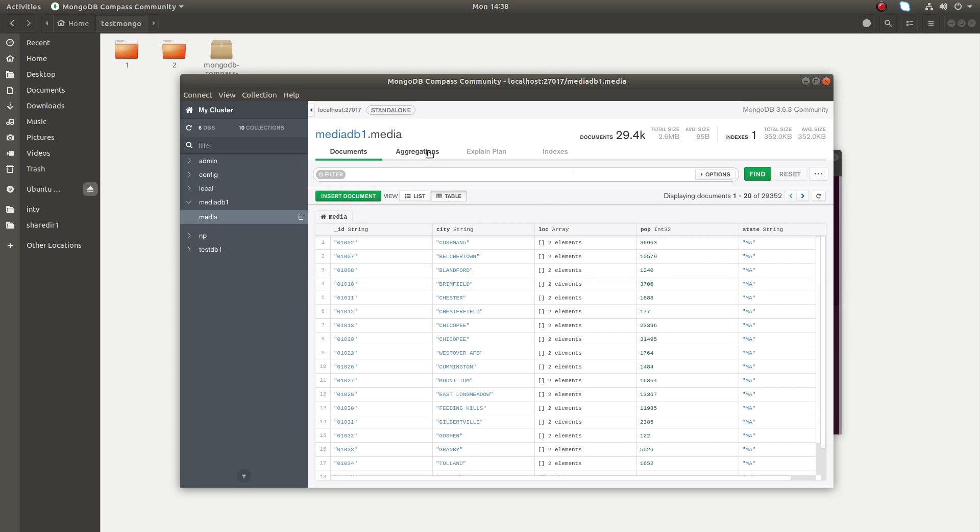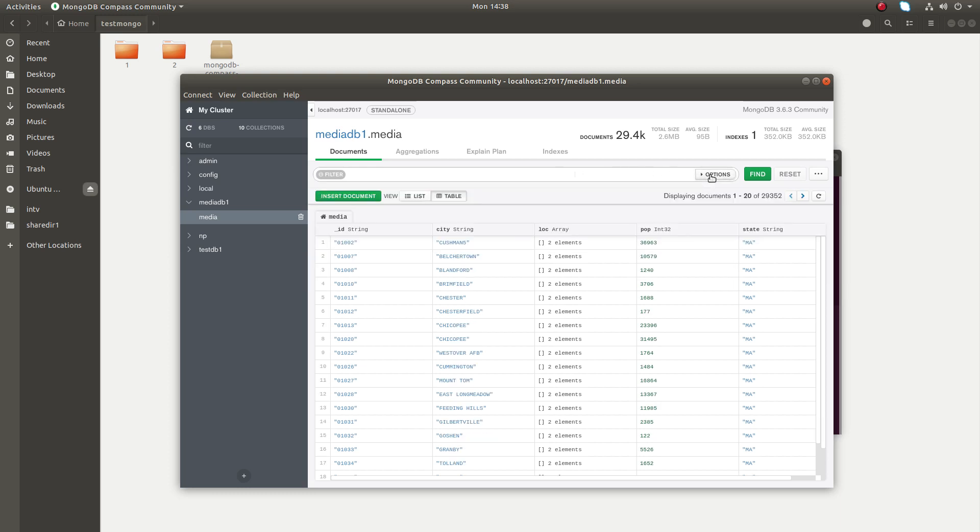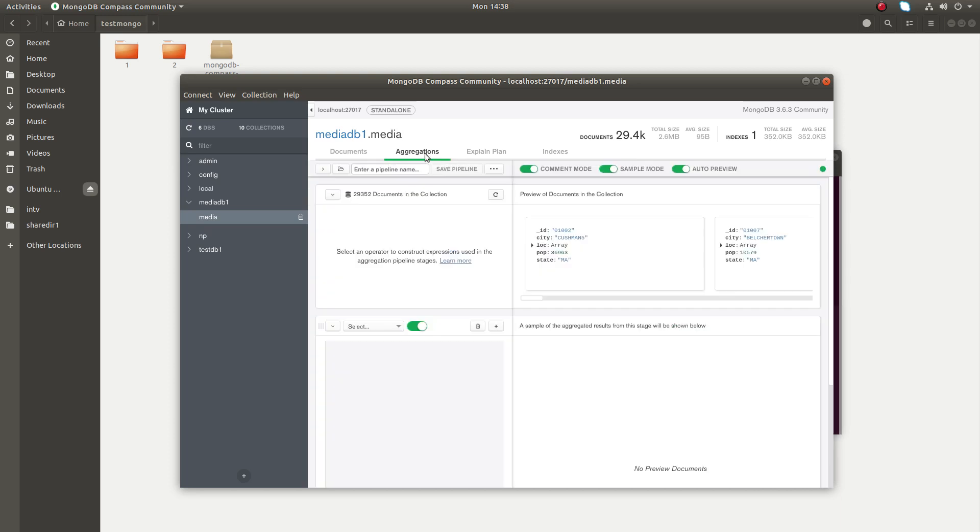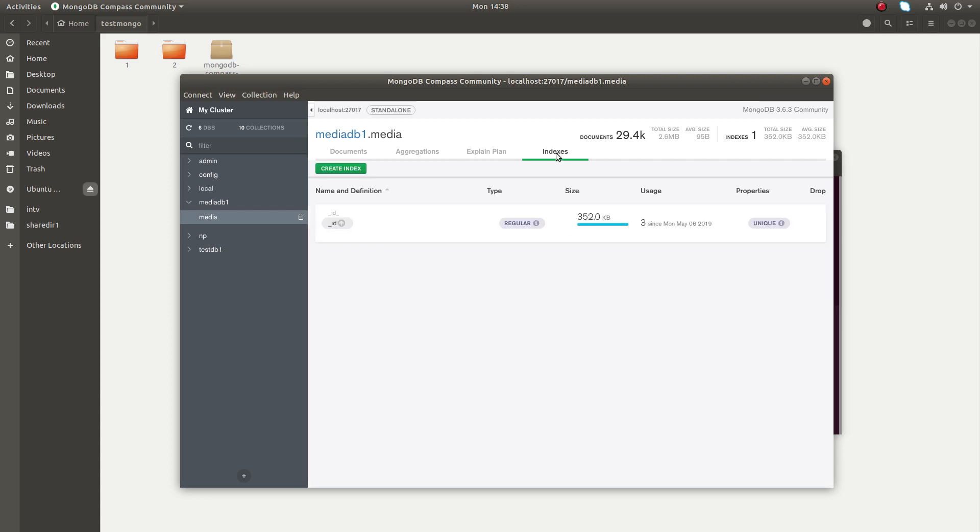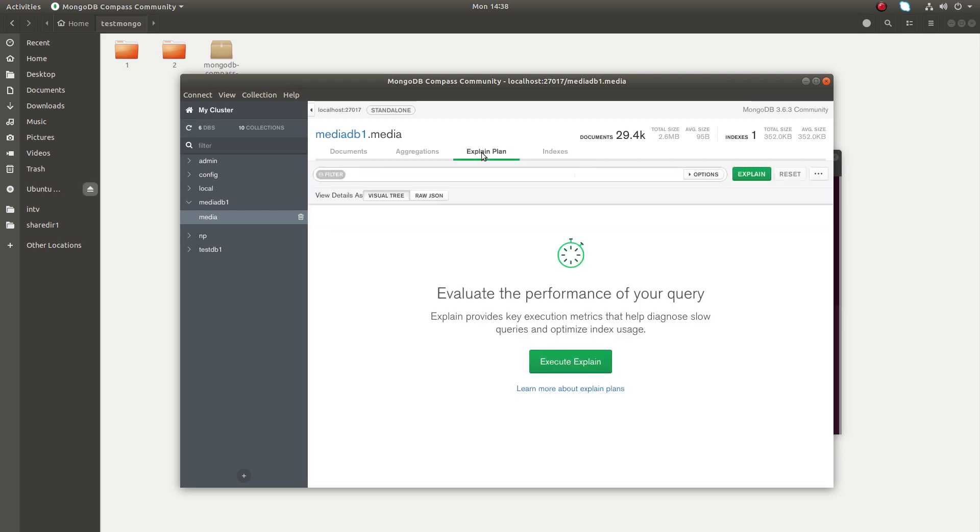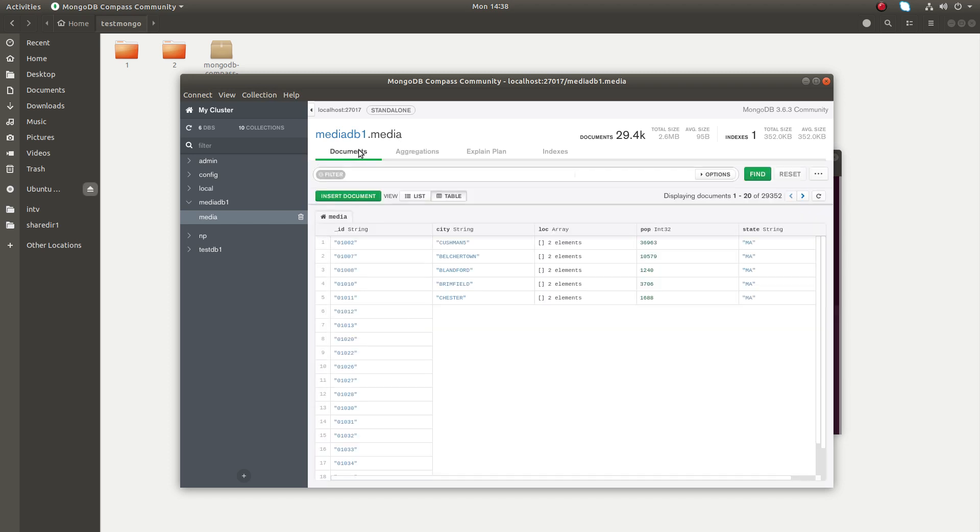There are tabs here to filter the documents, aggregations, schema, explain plan, and indices. You can check all those things. I'm just giving you the introduction. You can try all those things, or I will create another video.